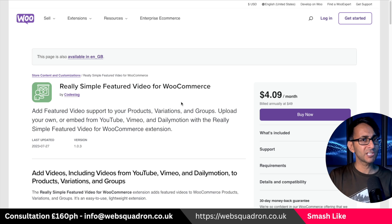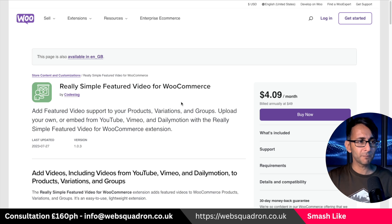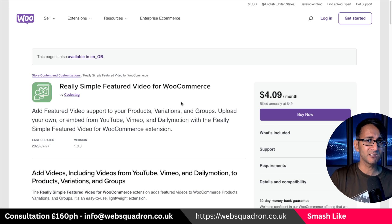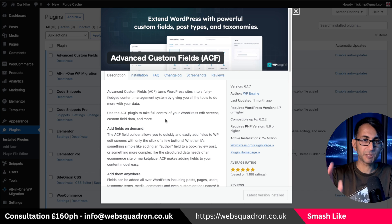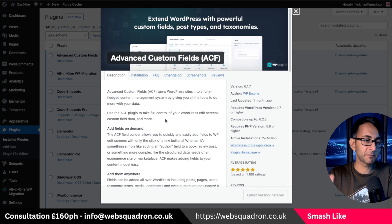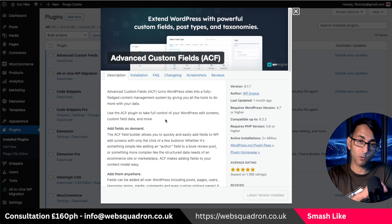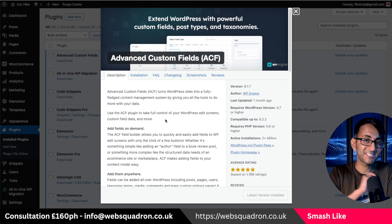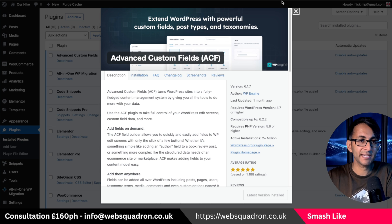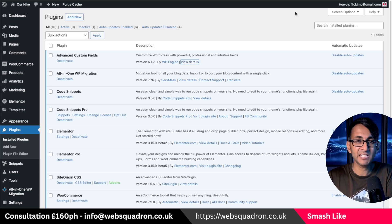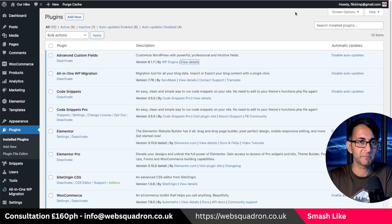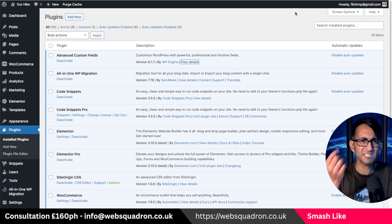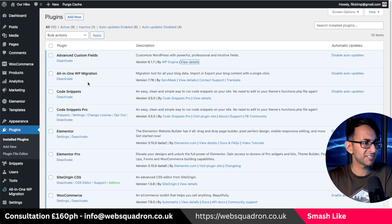I'm going to show you how you can do this completely for free just using the Advanced Custom Fields plugin. You can get it for free — there is a premium version, but the free version is completely okay — and this is going to save you spending four dollars per month for something so minor and simple.